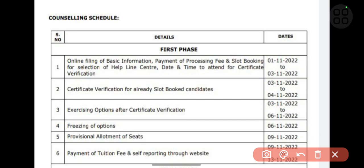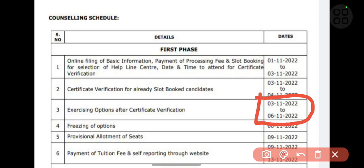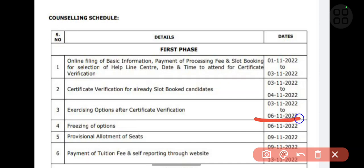The web options will be enabled from 3rd of November to 6th of November. You have to exercise all option preferences and choices according to your preferences, and you have the option to freeze or edit. The 6th of November is the last date for that, and the provisional allotment of seats will be released on 9th of November.